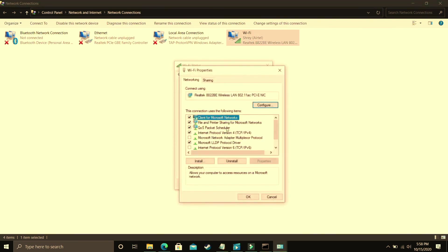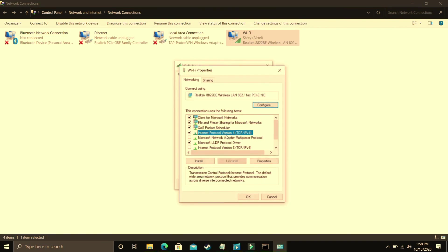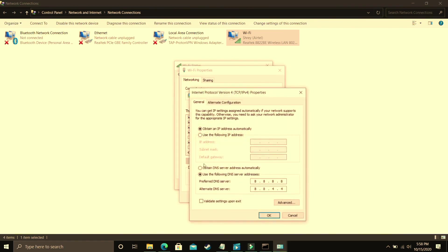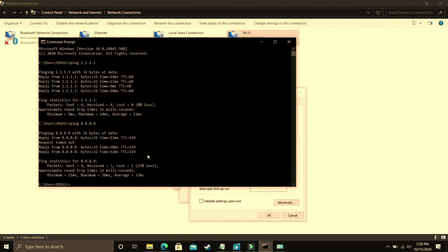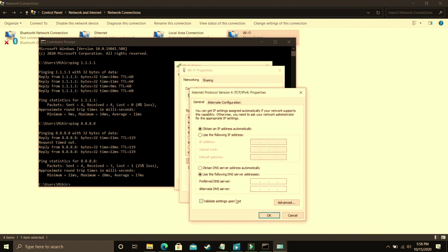In properties you have to select Internet Protocol Version 4 and click on properties. And in properties by default it is on obtain DNS server address automatically. You have to select use the following DNS server address and in preferred DNS server you have to enter the DNS which was better for you.